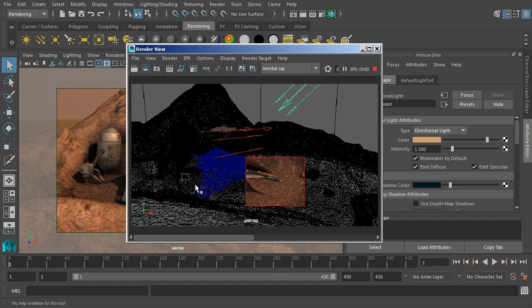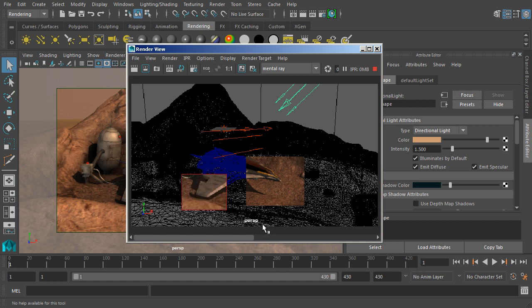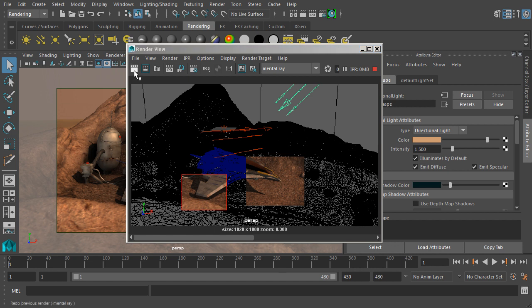If you want to look at a different section, all you have to do is drag a region across a particular section, and you'll see that section update. And all this is happening inside of this render view. Well, that's a look at rendering our final images in Maya.